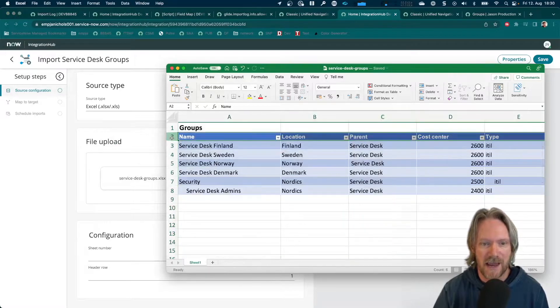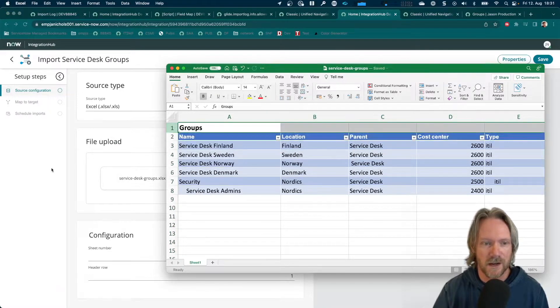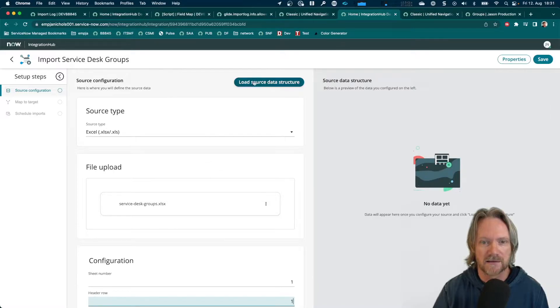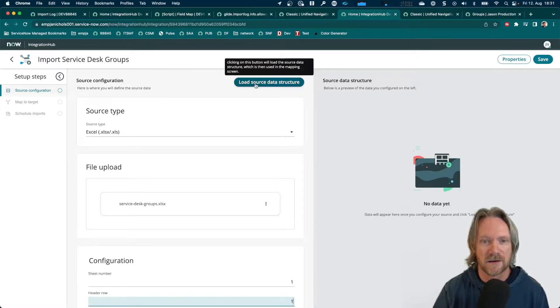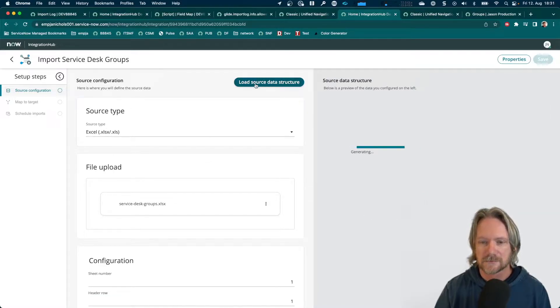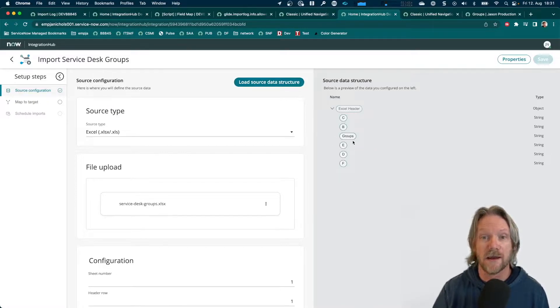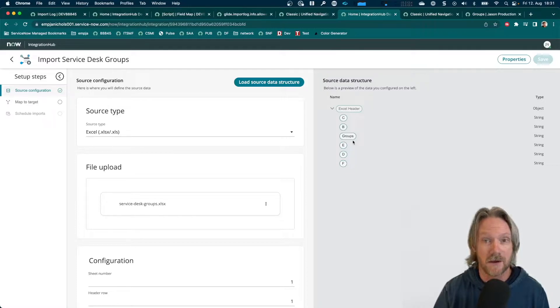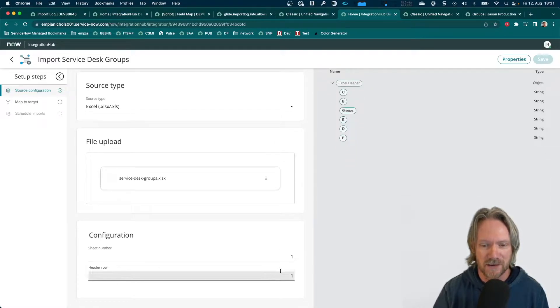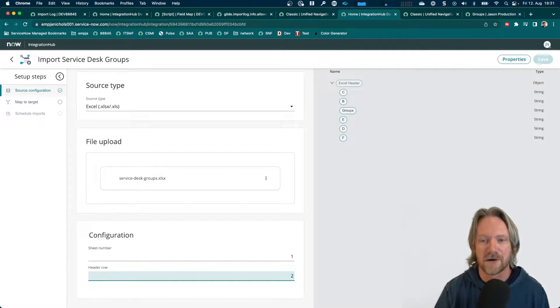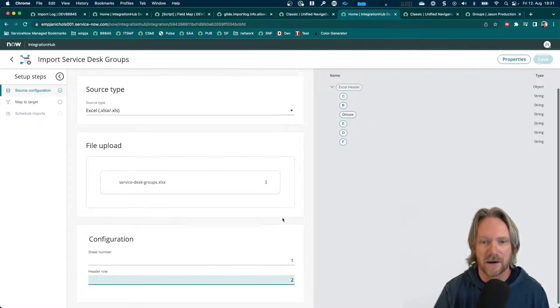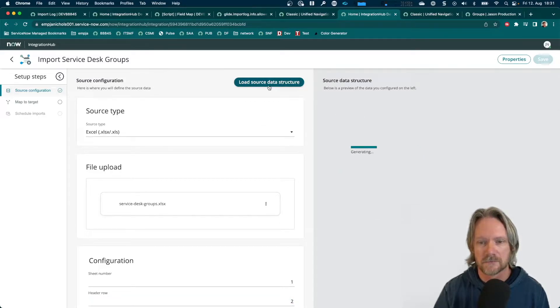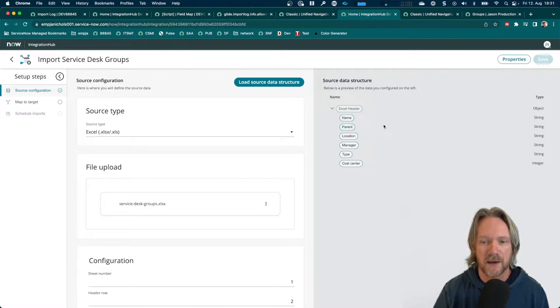The header row is actually two, not one. So, if we just come up here to the top and select load source data structure, we'll get a preview here of the fields that we've collected and they are not the ones that we want. So, we've got an opportunity now to correct that and specify two as the header row and then load the data structure once more. There we go. That looks a little bit better.